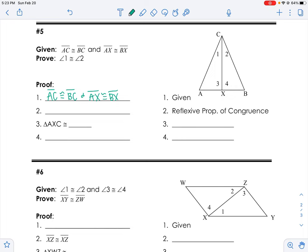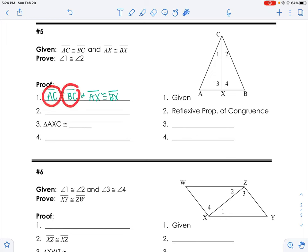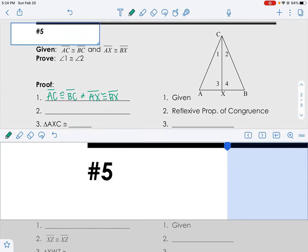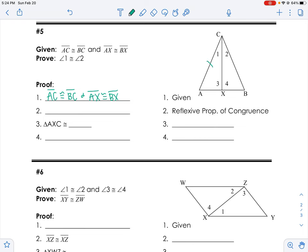Students always say they have trouble with proofs, and that's okay, but you should never have trouble starting a proof because proofs always just start out with the given. I'm going to take that and go put it on my picture — that's where we always start every single time. So AC congruent to BC: I'm going to put ticks there. And AX congruent to BX: I'll add two ticks.